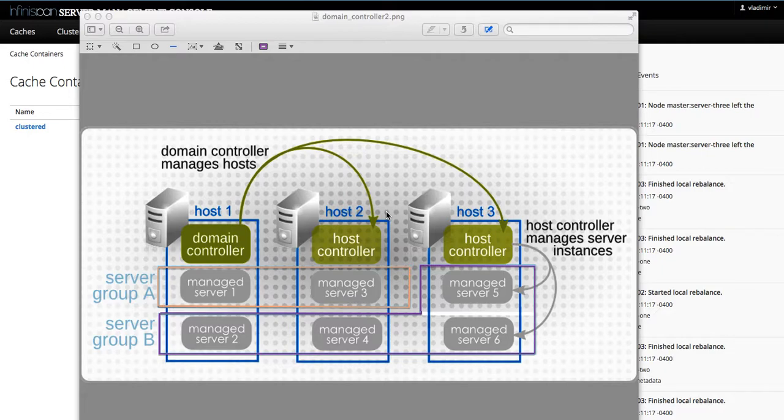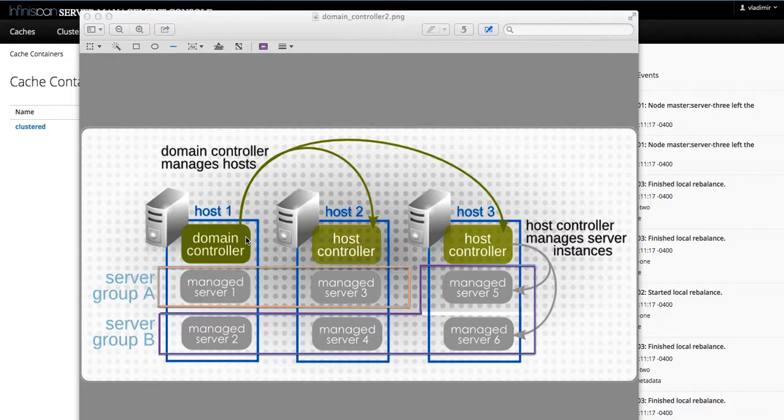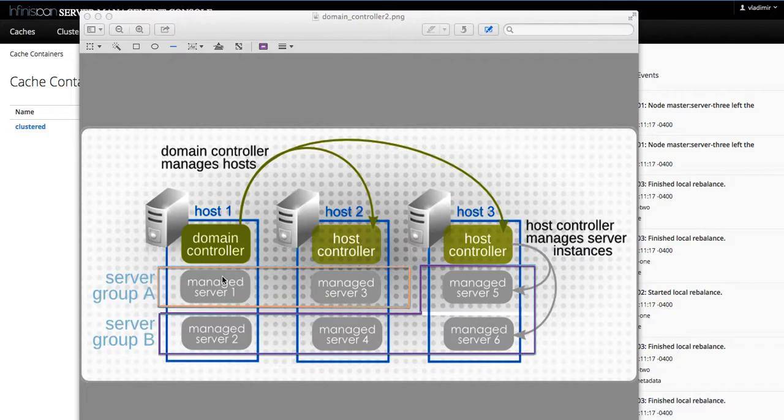On the other hand, InfiniSpan server instances running in domain mode share the same management interface called the domain controller. The individual servers in the domain still have management interfaces, but they are only available through the domain controller. Within the domain controller, you can issue commands on all running InfiniSpan server instances.